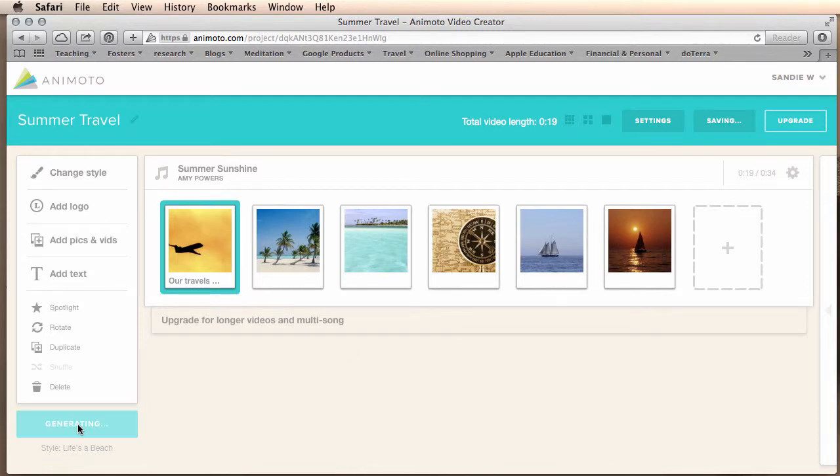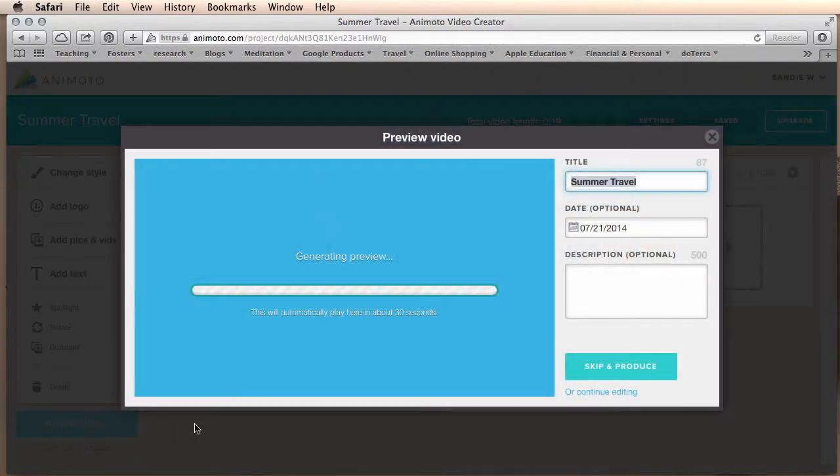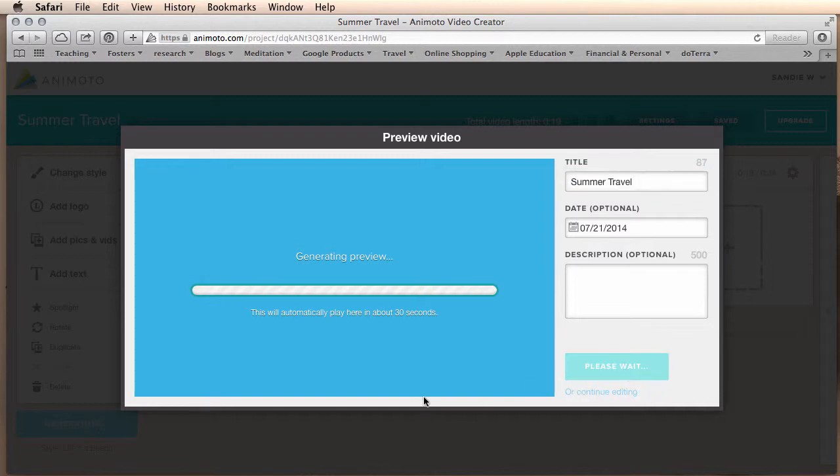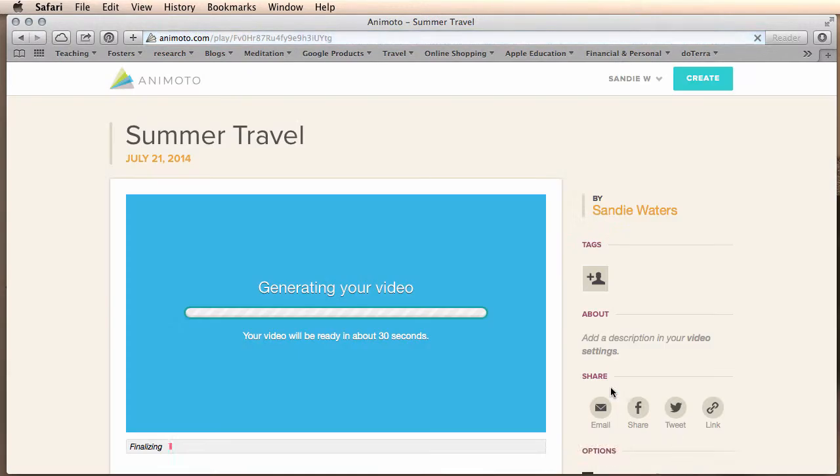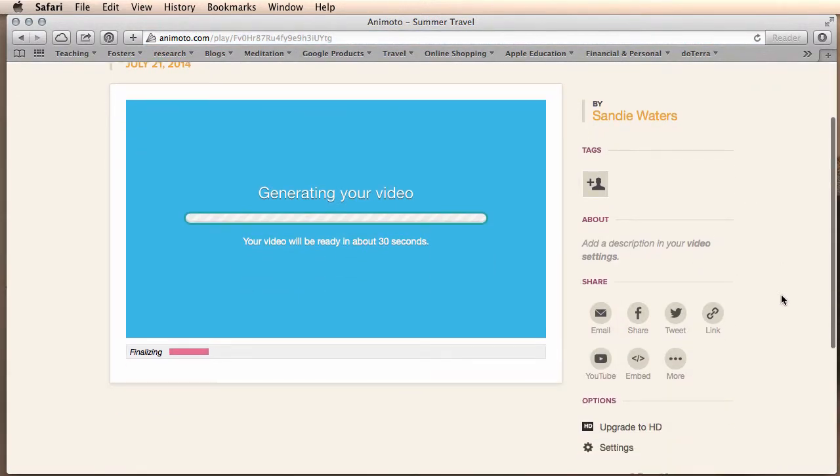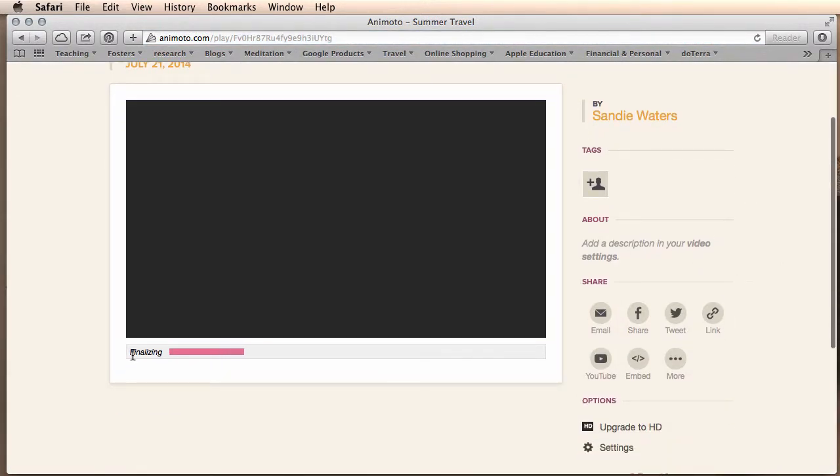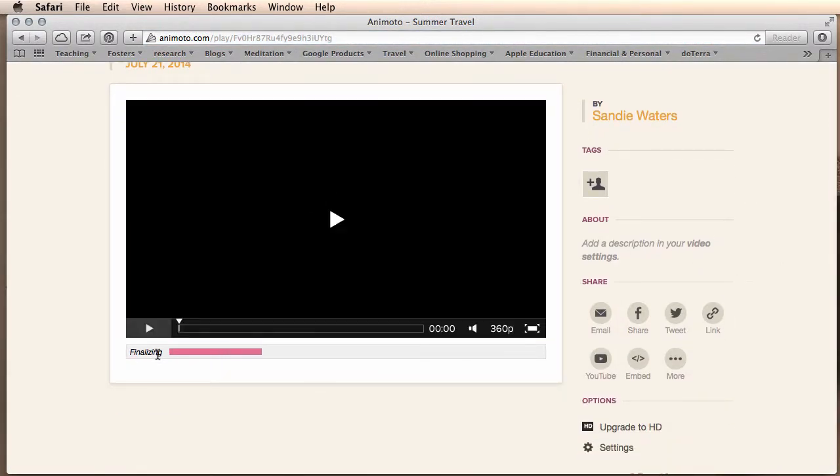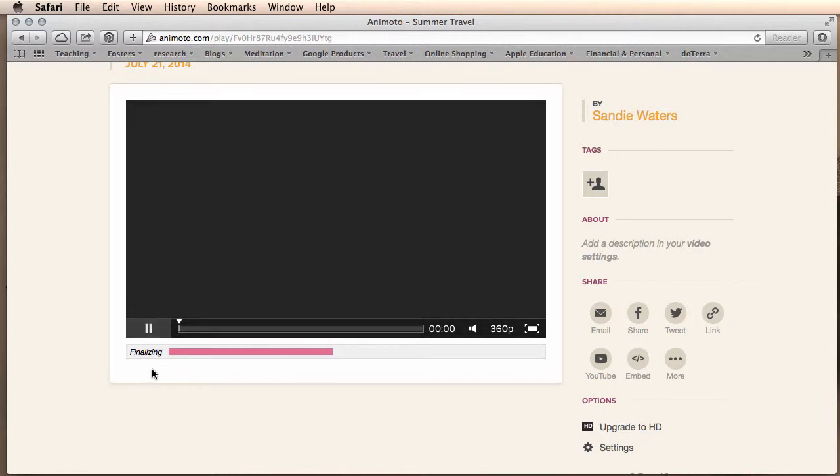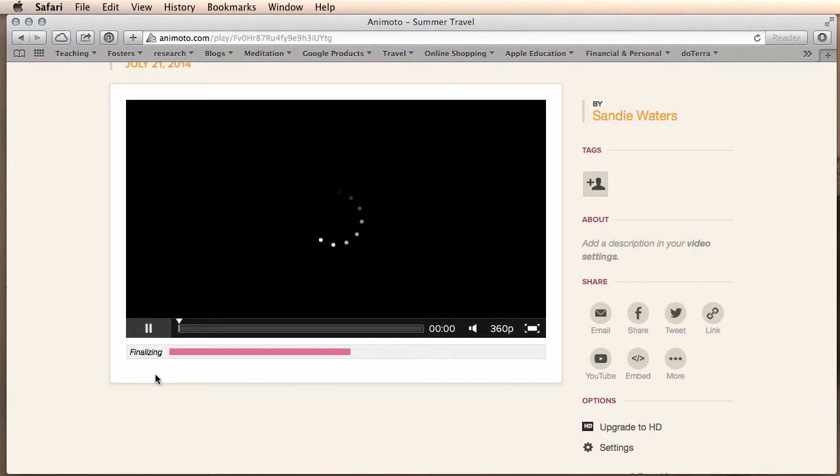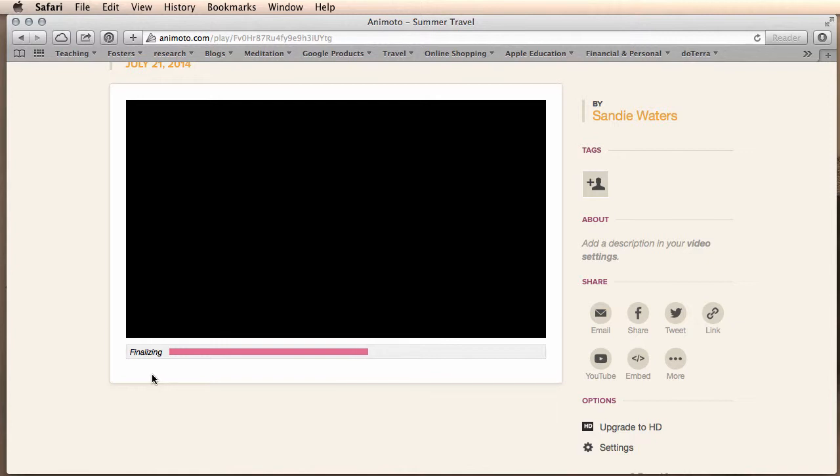Then you'll want to preview video. I like to skip and produce. So I click that button. And it will bring me to this screen. My video is finalizing or rendering. And I can start watching it. Here's a preview.